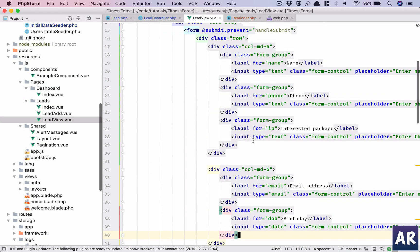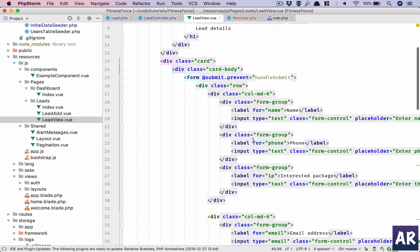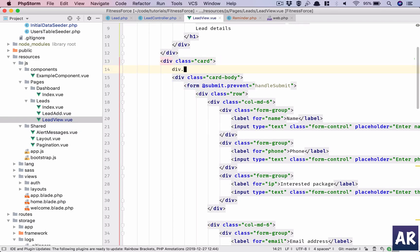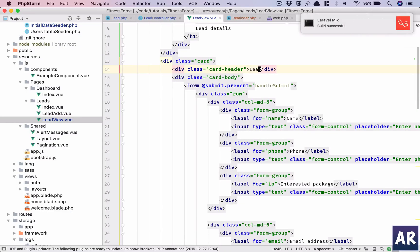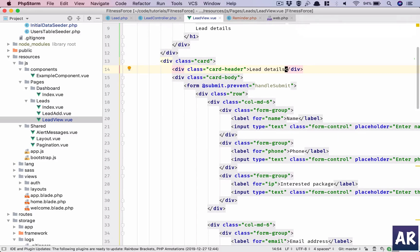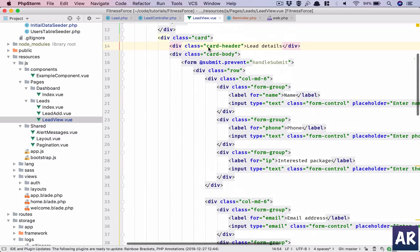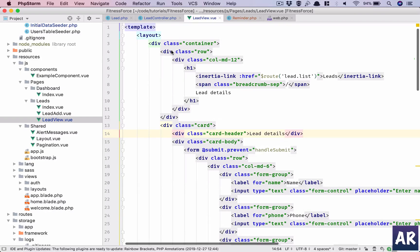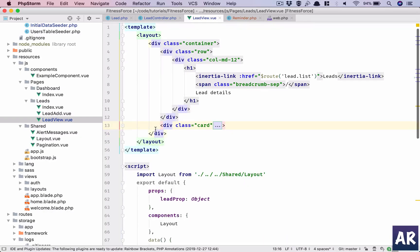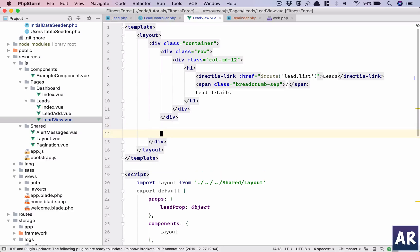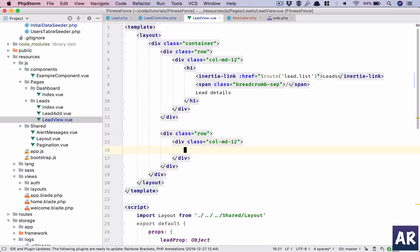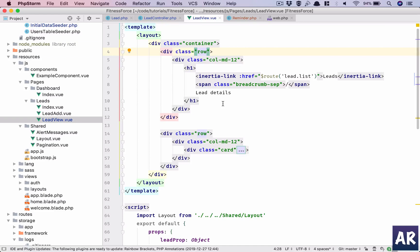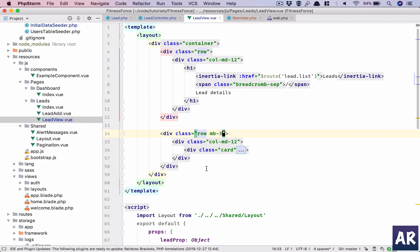I'll go into my lead view. This is a card - why don't we have a header to it so that it's easily understood that this is the lead details. We'll have a similar card for the reminders. I need a row, let me add a row: div column md12. I need some margin, so I'll do margin bottom.